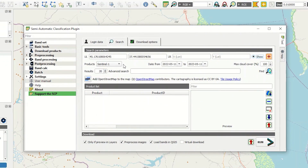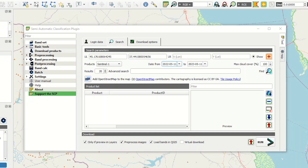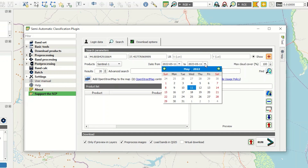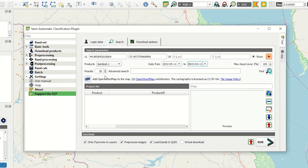After entering the coordinates, you need to specify the type of image. You also have to set the time period, and you can specify the number of images you need.